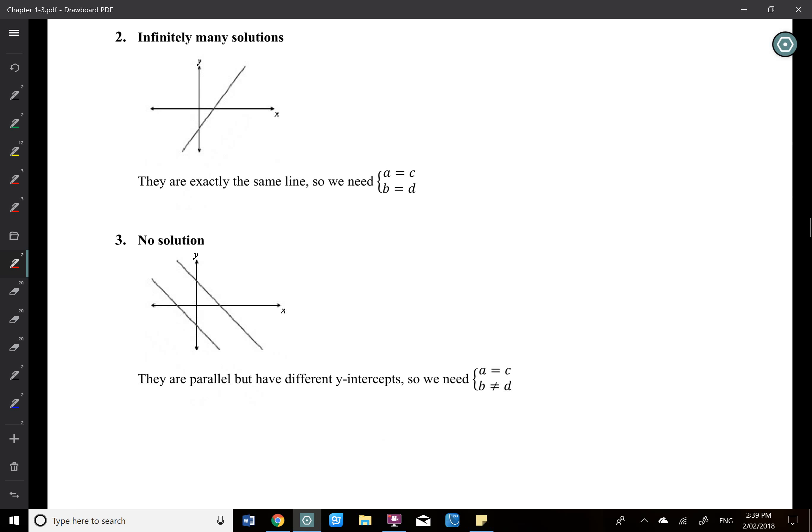Number three is called the no solution case. Why? Two parallel lines will not intersect each other. So that's the no solution case.